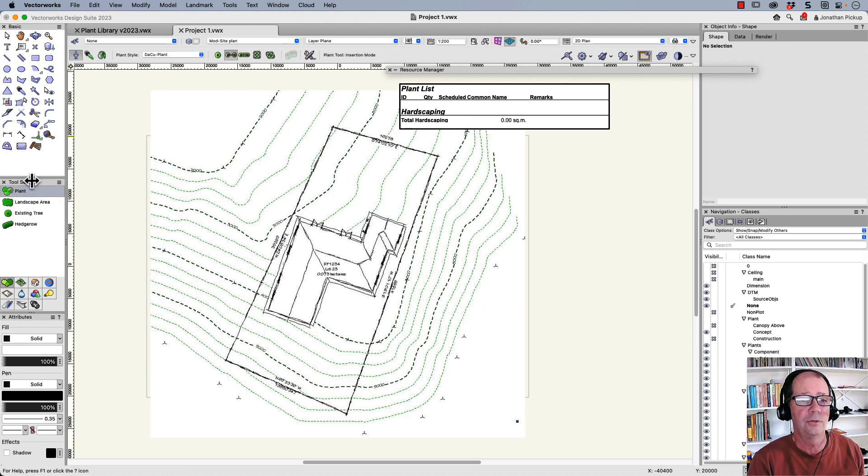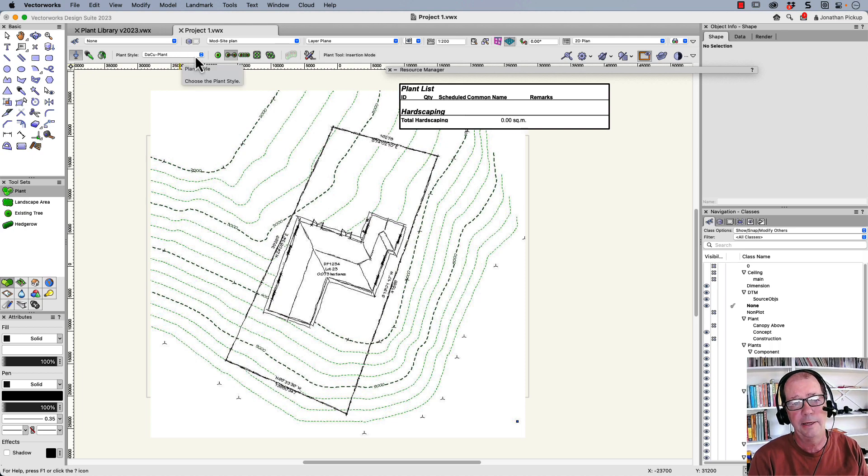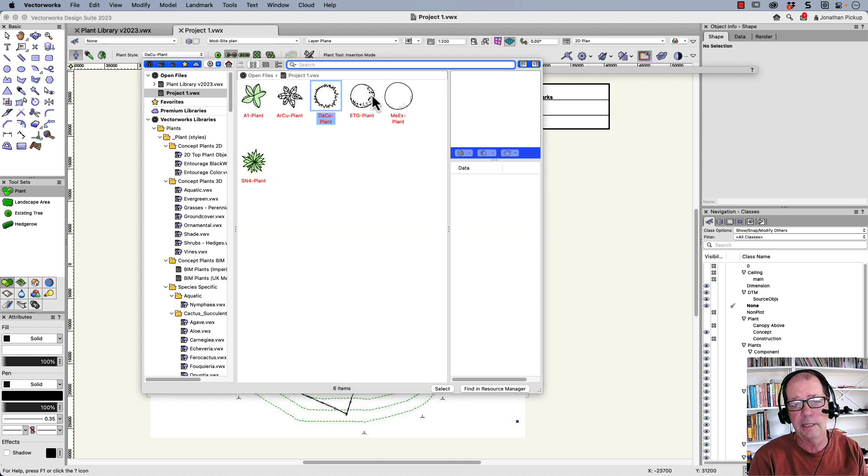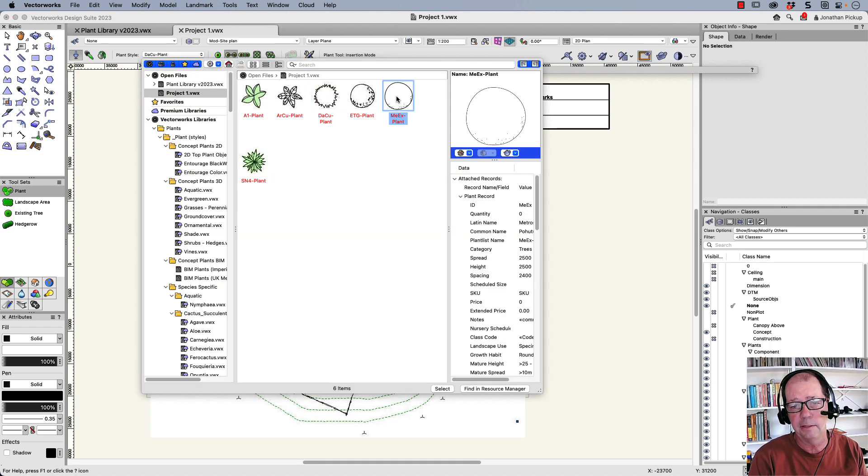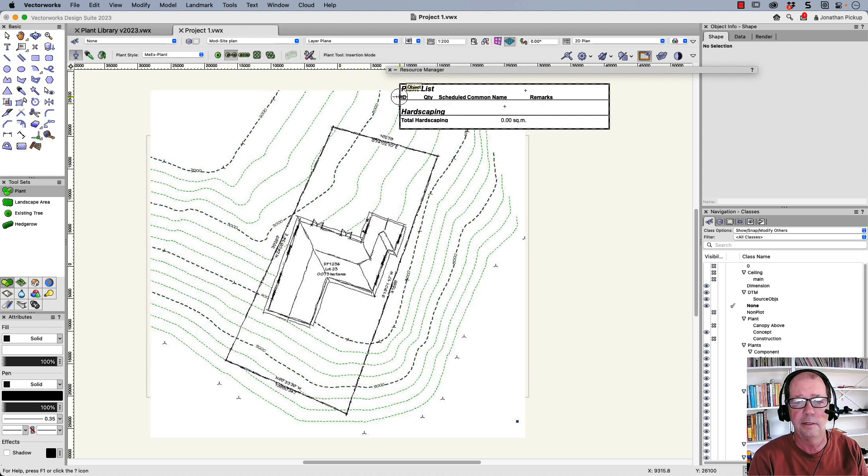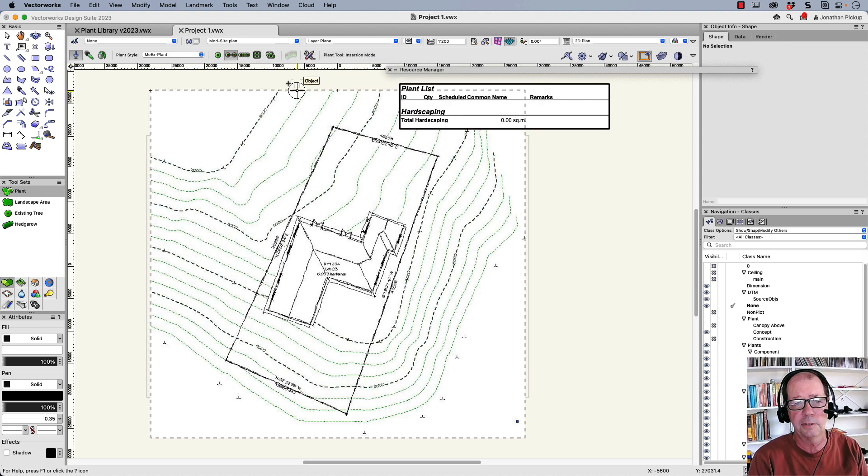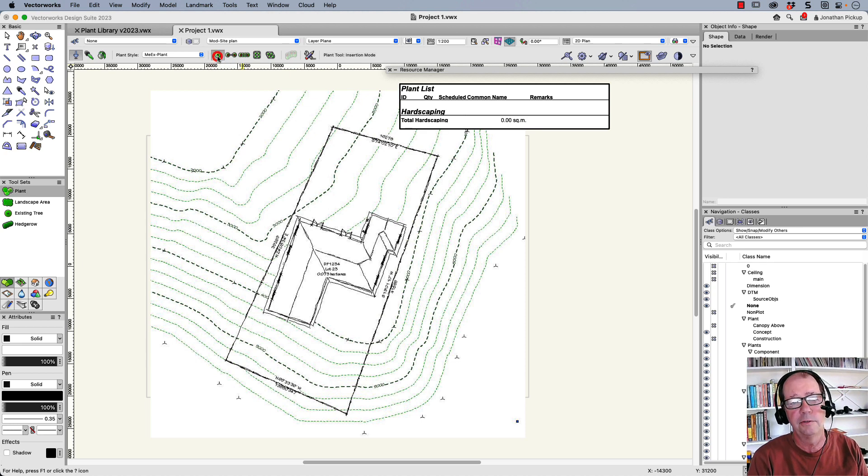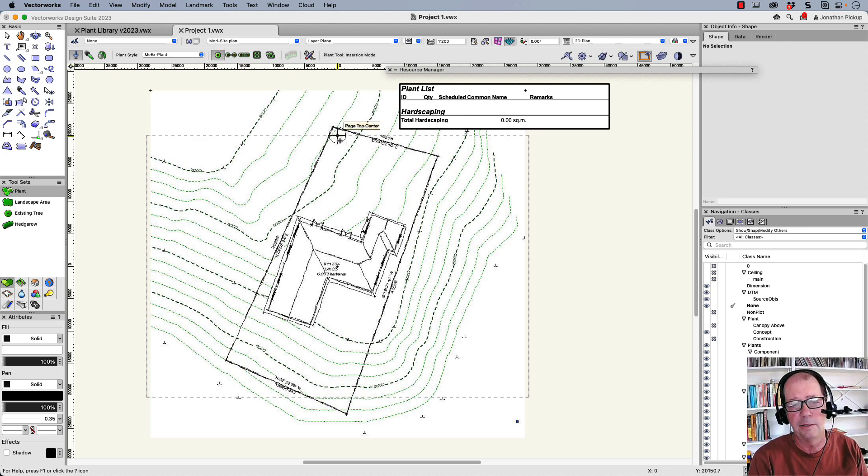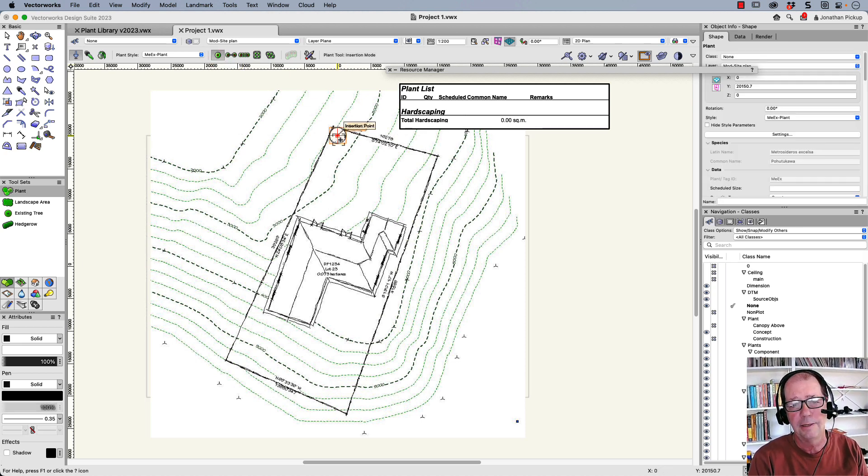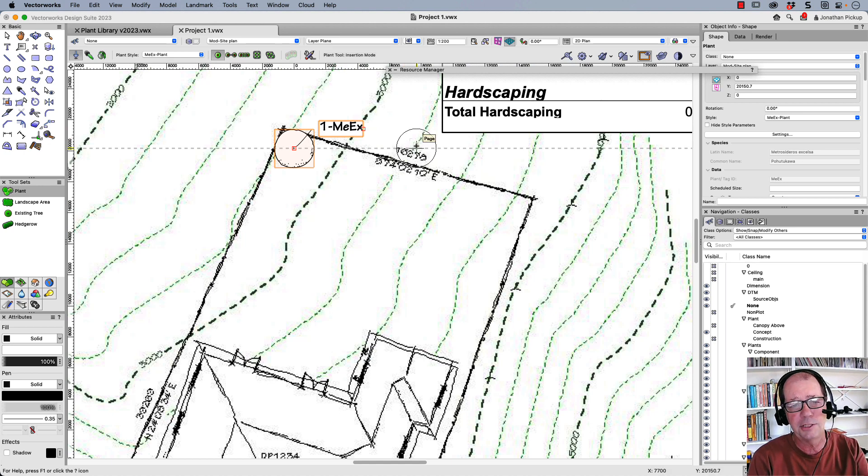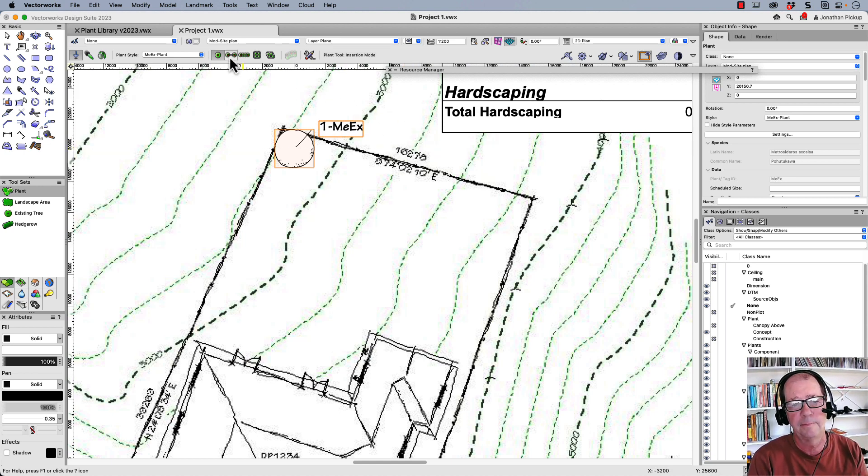Once you've chosen the plant tool, go to the toolbar here and choose the plant that you want to put in. So I'm going to get this one here, the MEEX plant, let's say Metasideros excelsa or Pohutukawa tree. Now the first mode I want you to use is this one here, the place single plant. When you click, it places a plant and it actually has the tag on, tells you how many you've got.